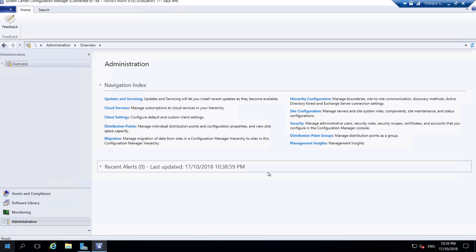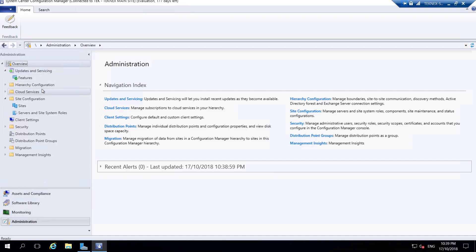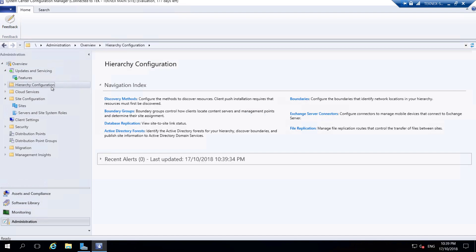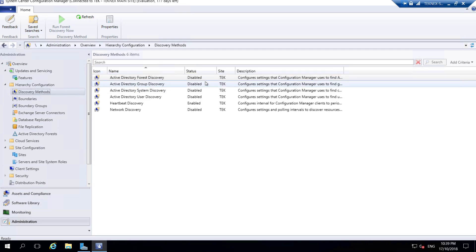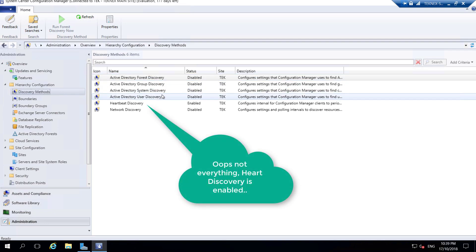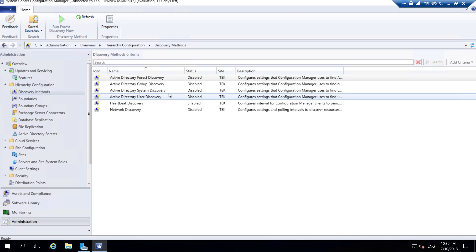The second thing that is highly recommended - and you cannot move forward without doing it - is configuring Discovery Methods. By default SCCM does not know how to discover devices or users, so we need to configure this. Under Administration, expand Hierarchy Configuration and you have Discovery Methods. At the moment by default everything is disabled: Active Directory Forest Discovery, Group Discovery, System Discovery, and User Discovery.